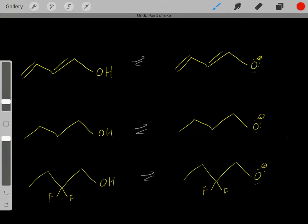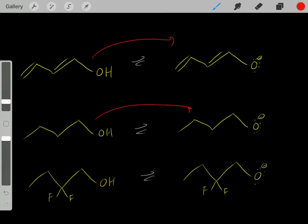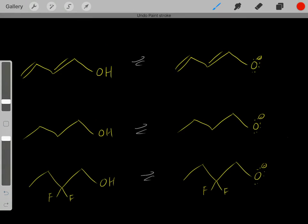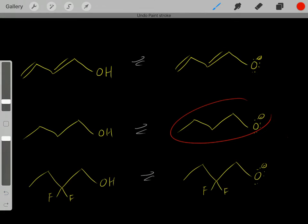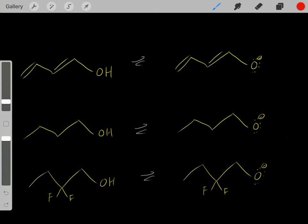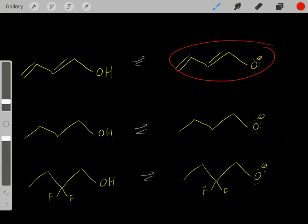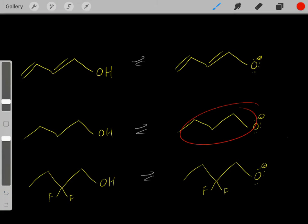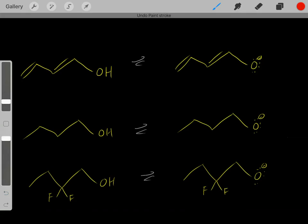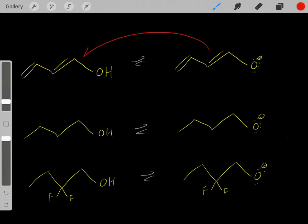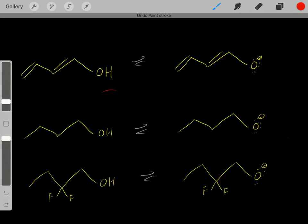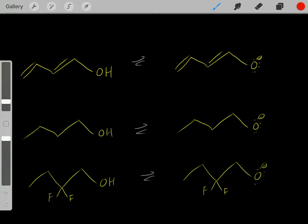To determine that, we need to look at their respective conjugate bases and see which one is a more stable conjugate base. This is a more stable conjugate base than this one. So because this is a more stable conjugate base, we know therefore this is a stronger acid.